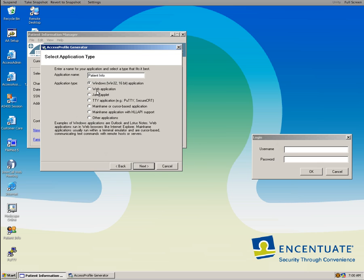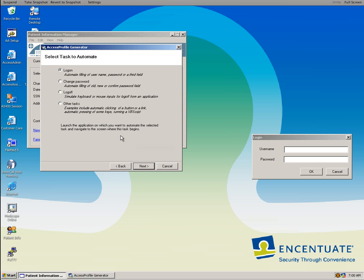Or it can be a web-based application, a Java applet, TTY, the PUTI type of applications, mainframe using cursor, mainframe using Jalapi, other type of application. So in this case it's a Windows.